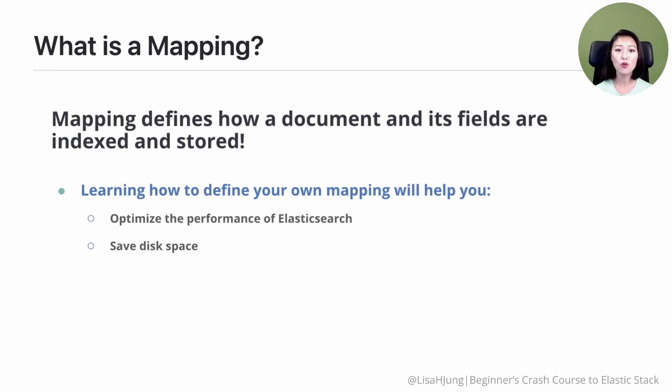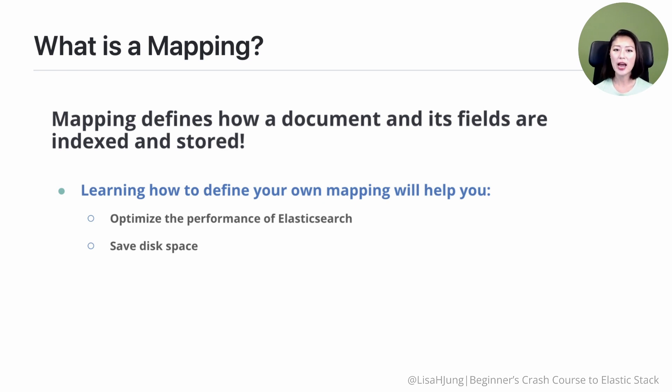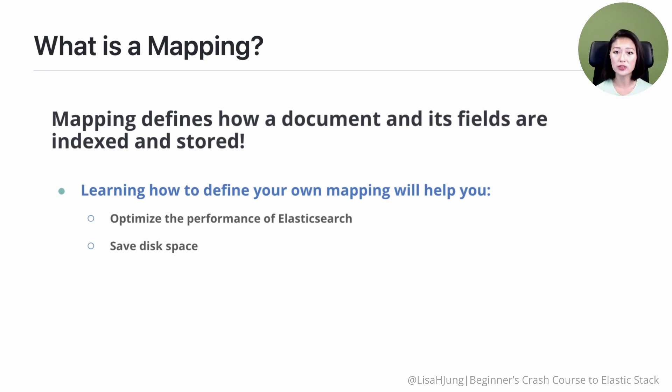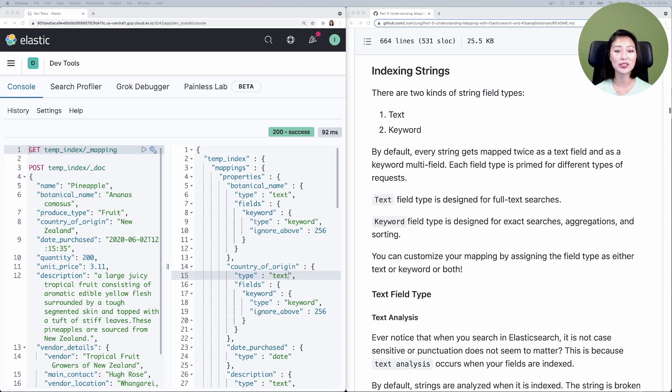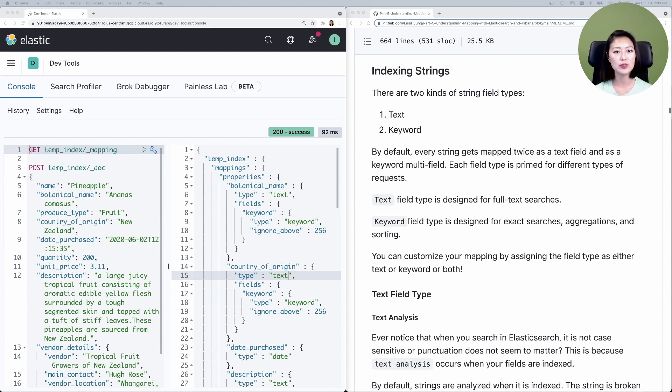Today we'll learn about how string fields are mapped in Elasticsearch, in other words how Elasticsearch assigns field types to string fields and what these string field types are used for. Today's episode builds on the material covered in episode 19, so before you get started be sure to watch the previous episode to get the full context.